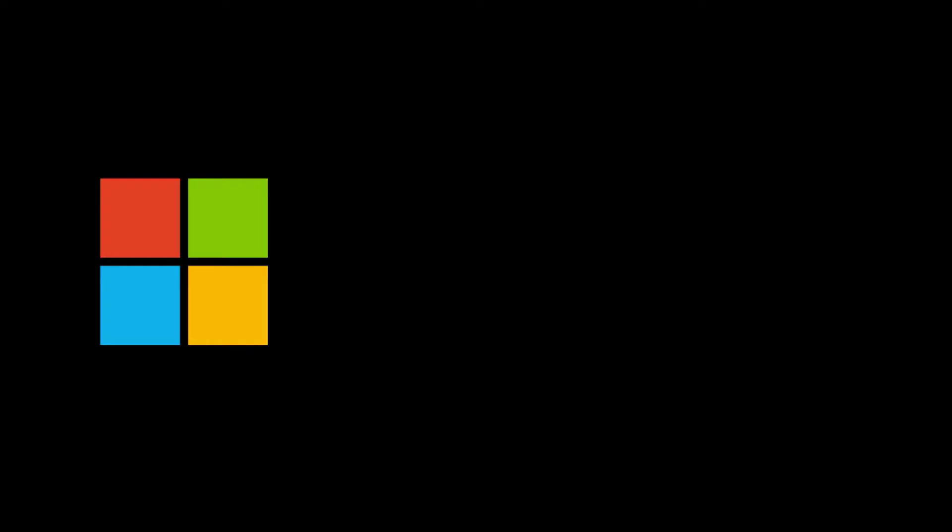Thanks for joining us on our journey toward a more inclusive world. To learn more, visit microsoft.com/design/inclusive.